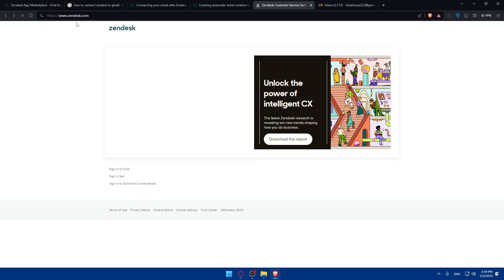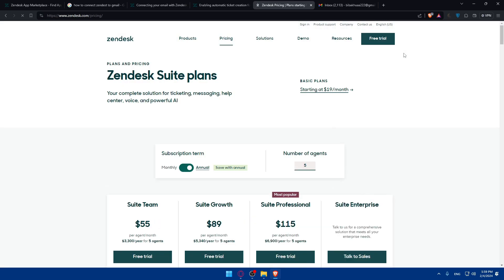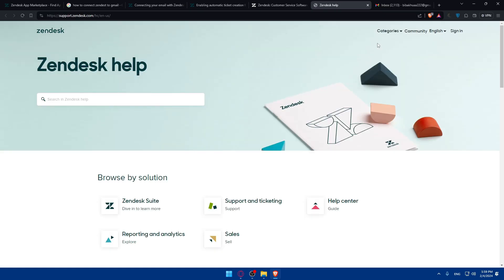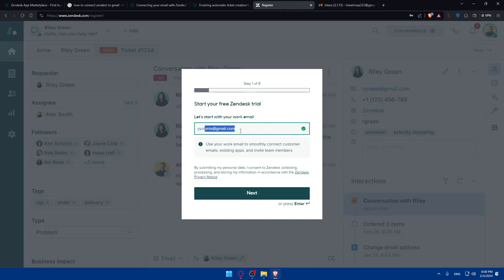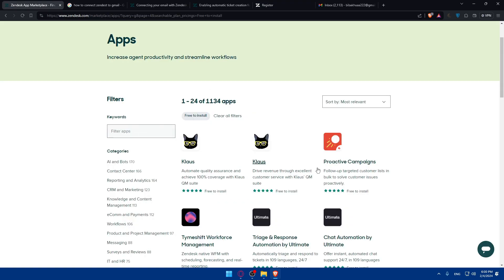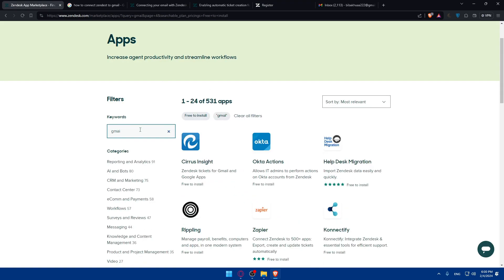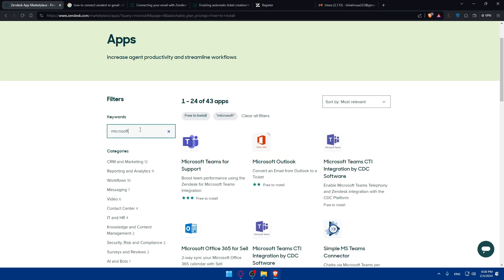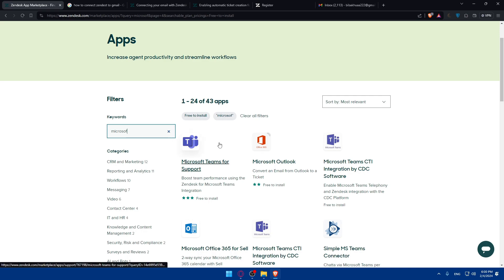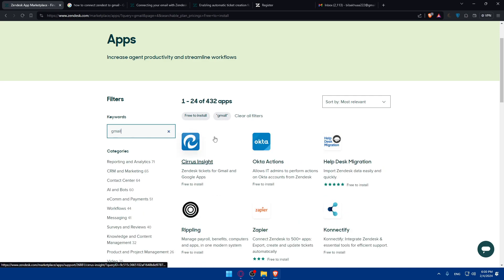On the sign-up or free trial page, make sure to use your Gmail email address. If you use it, the connection will already be established and you won't need to go to the marketplace. That's actually why Gmail didn't appear in the marketplace — because it's already connected when you use a Gmail email to create your account.